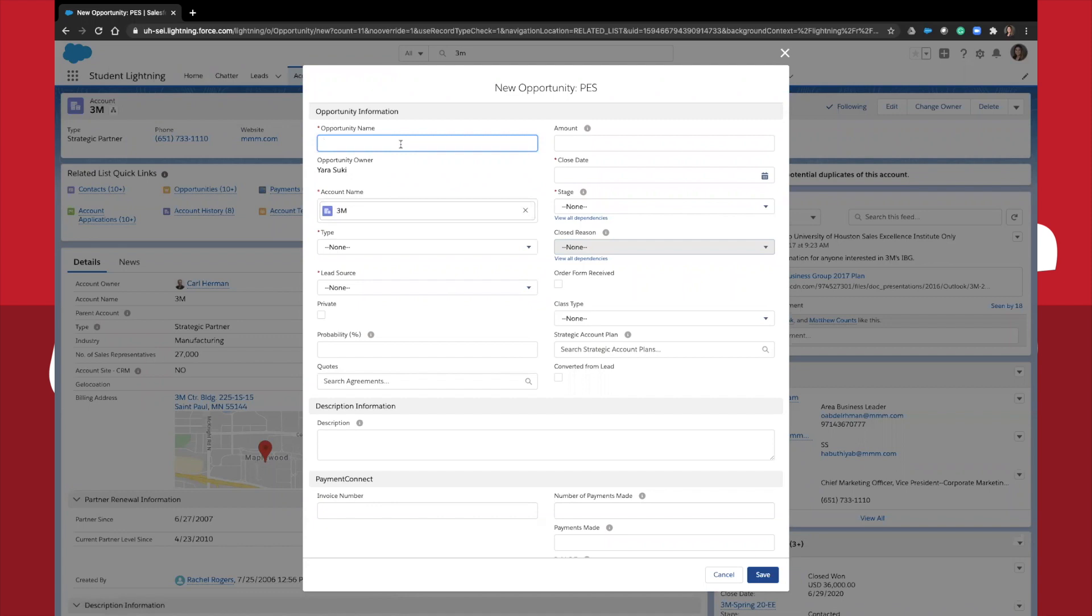Here, you'll start by placing the opportunity name in the top left corner. Remember to use the format that we just went over.